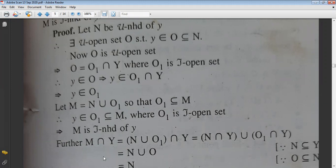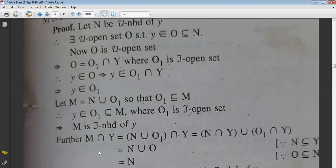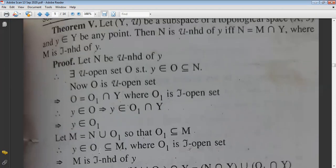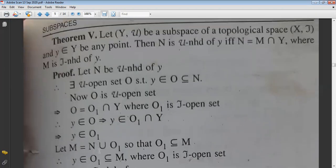Therefore it is proved: M∩Y = N, where M is a τ-neighborhood of y. This completes the first part of the proof. Is it clear?